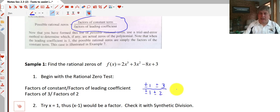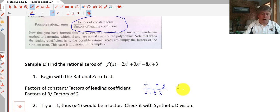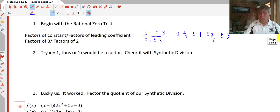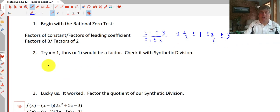This one's pretty straightforward with primes — there aren't too many factors. So the possible zeros of this polynomial are plus or minus 1/2, plus or minus 1, plus or minus 3/2, and plus or minus 3. Now that we know our possible zeros, we can check using synthetic division.